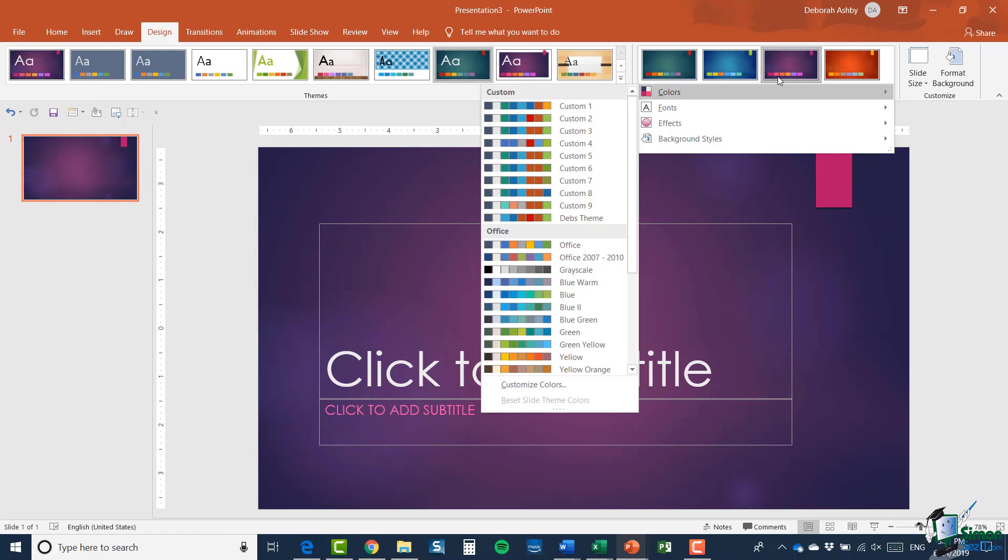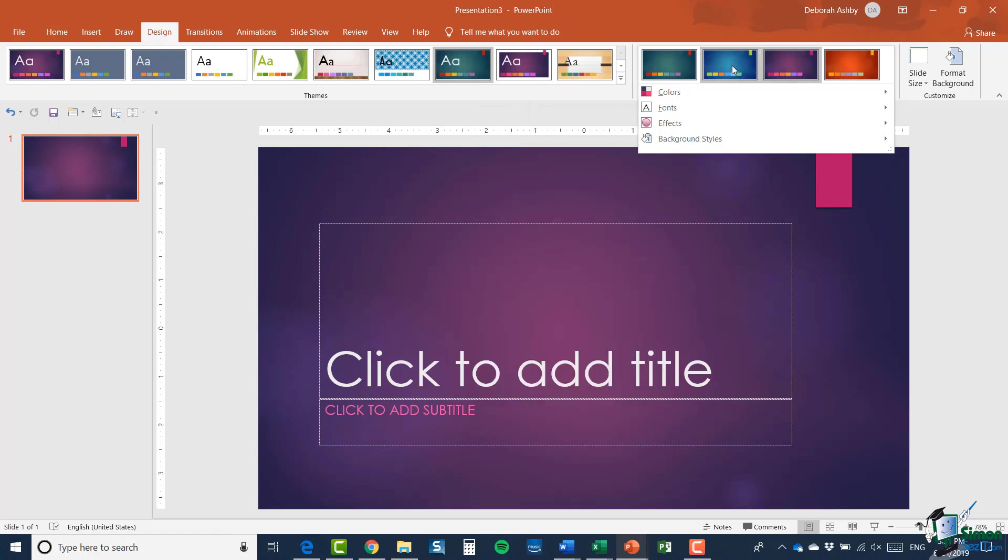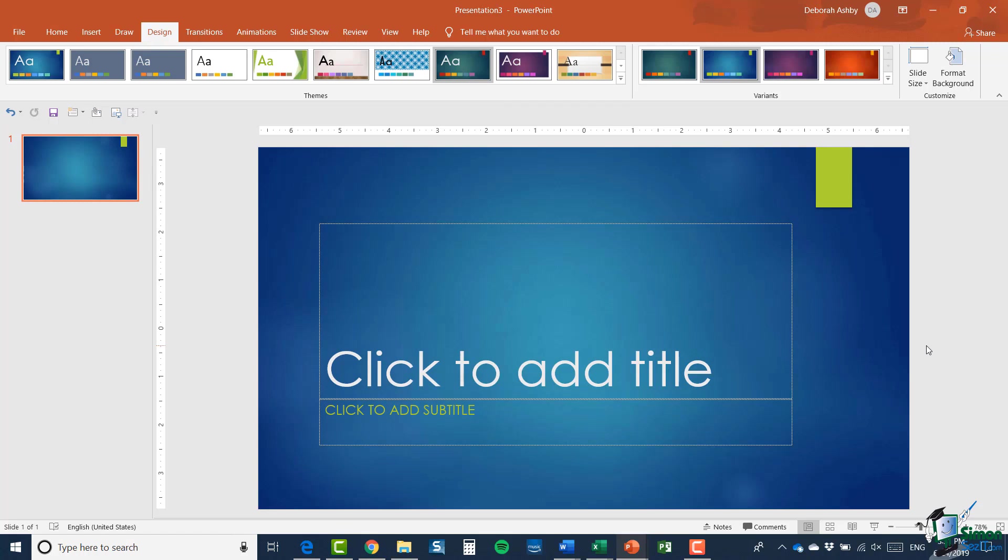But in this case I'm fairly happy with using the blue one. Now one thing that's worth remembering is that if you've already put several slides in the presentation and you've maybe changed the fonts, anything you have manually changed, applying a design theme may override that.